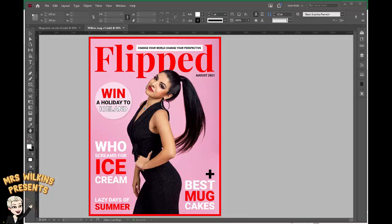In this tutorial we're going to learn how to make a cover for our digital magazine. This is part 6: Adding animation.